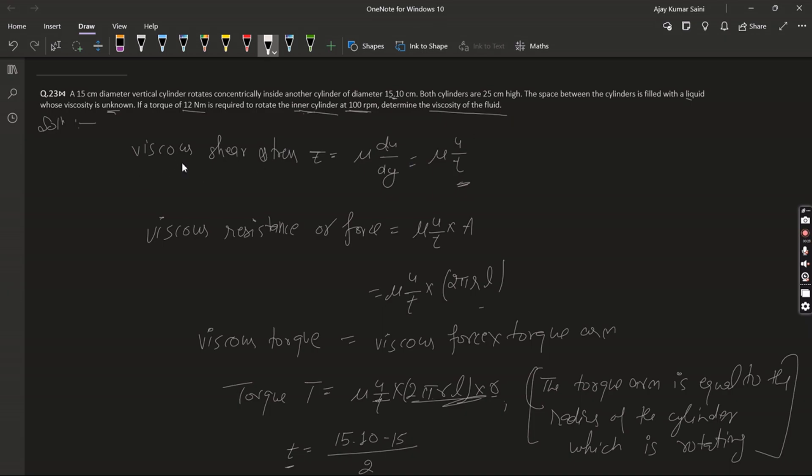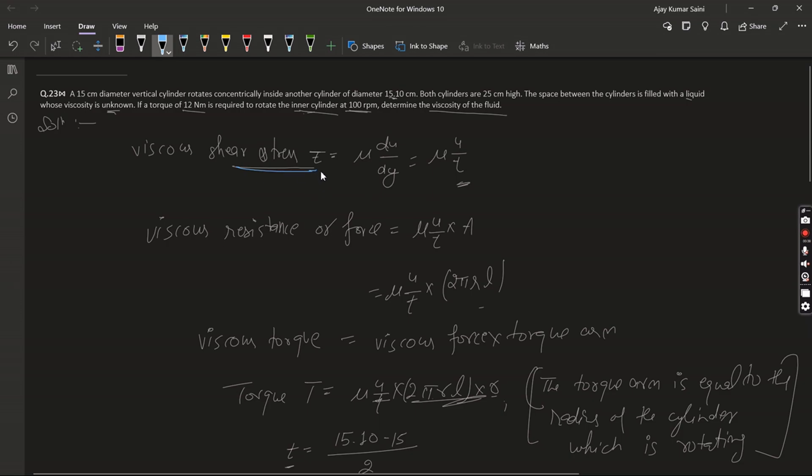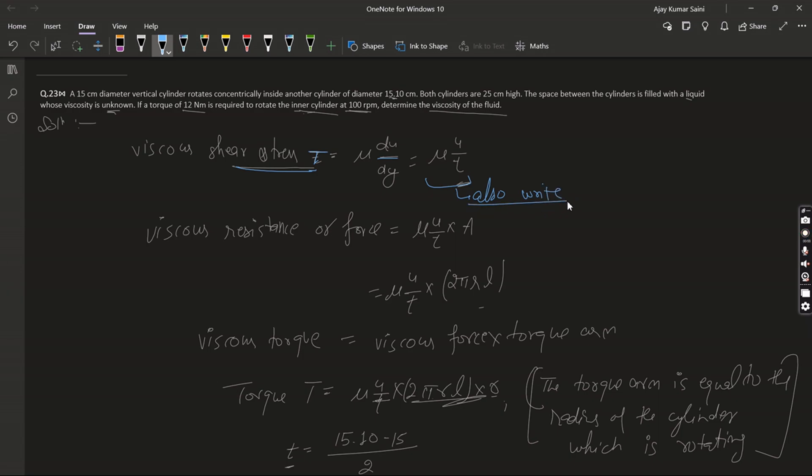So the viscous shear stress tau is equal to mu times du/dy, which equals mu times u/t, where u is velocity, y is distance, and t is the gap thickness.